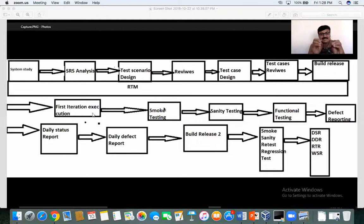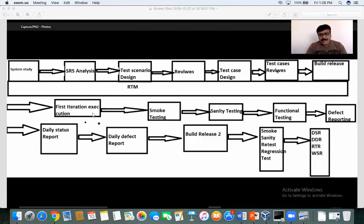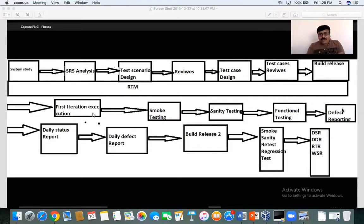Once I confirm the build is fine, I proceed with sanity testing. If both smoke and sanity are good, I start executing the functional test cases against the expected results — the same test cases designed earlier are executed against the build. During execution you may encounter many defects. I use an agile methodology tool, and I will guide you how to report and log defects — how to select severity, priority, and whom to assign them to.